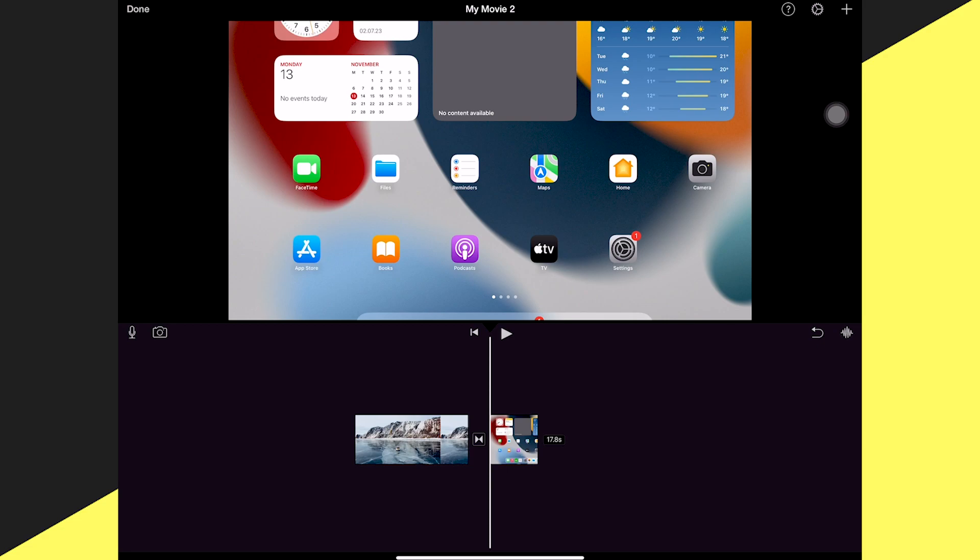And this is how you right-click on the iPad. If you enjoyed this video, please smash the like button and subscribe to my channel for more iPad tutorials. Have a good one, bye!